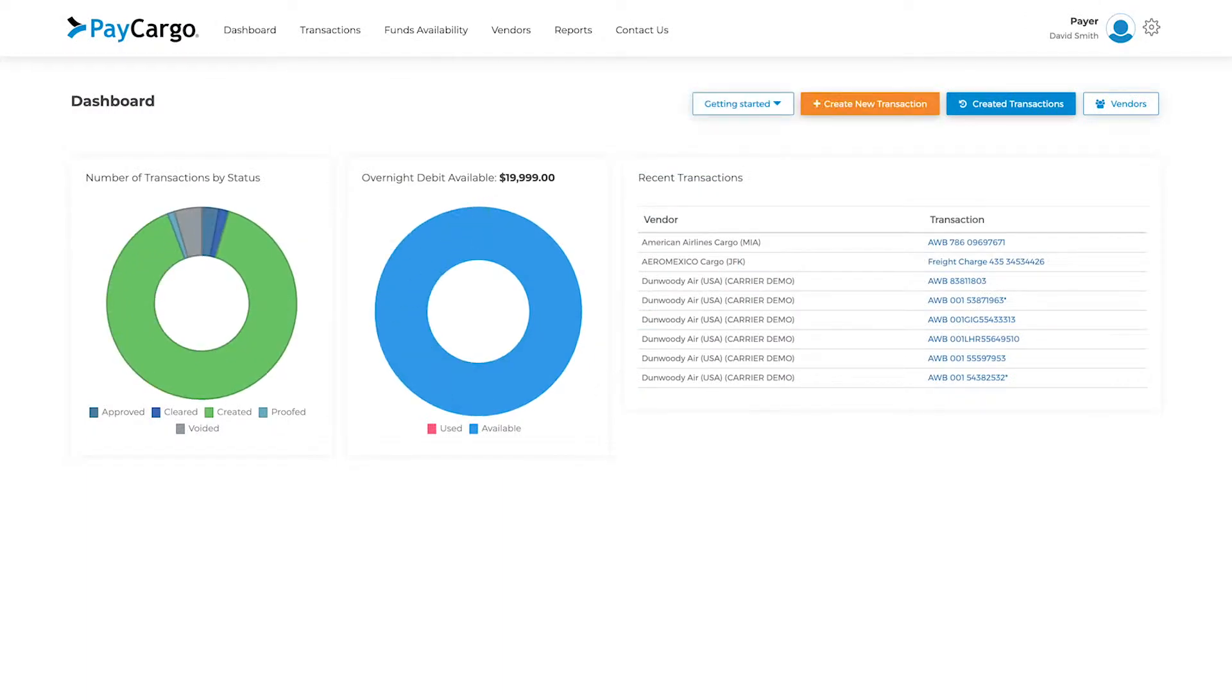Once you log in, you'll be brought to the dashboard, where you can easily create a new transaction by clicking on the orange button towards the top of the page.